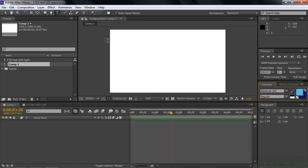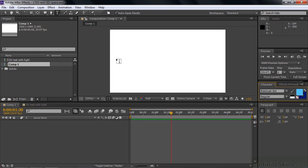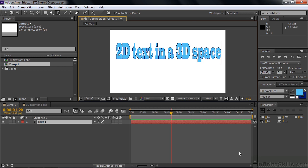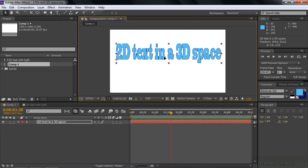Click on the Type tool and type in some text. I'm going to go 2D text in a 3D space, like so. Click away, and we'll just set it up a little bit.